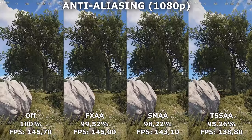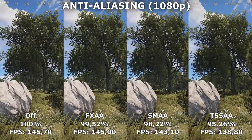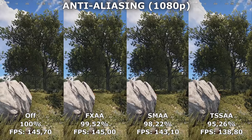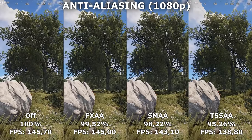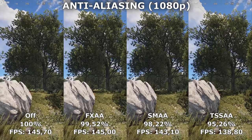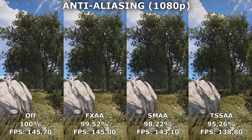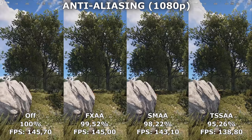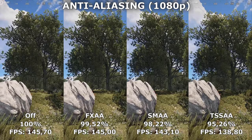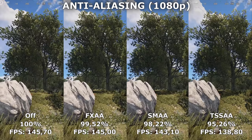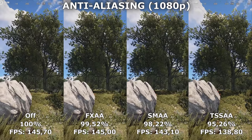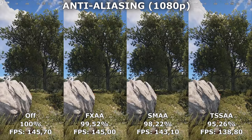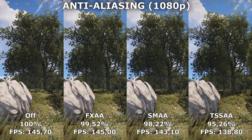If we then take a look at 1080p, here I recommend that you either use SMAA or TSAA. If you can spare the performance, it's definitely worth taking TSAA because we're in such a low resolution that anti-aliasing makes a big difference to the quality of the game.